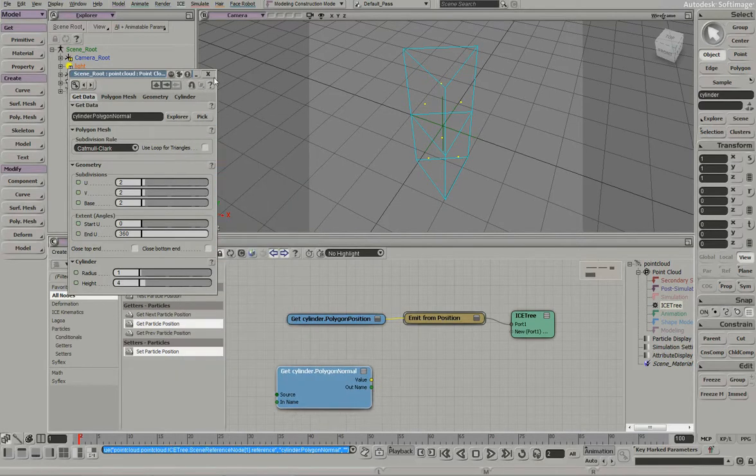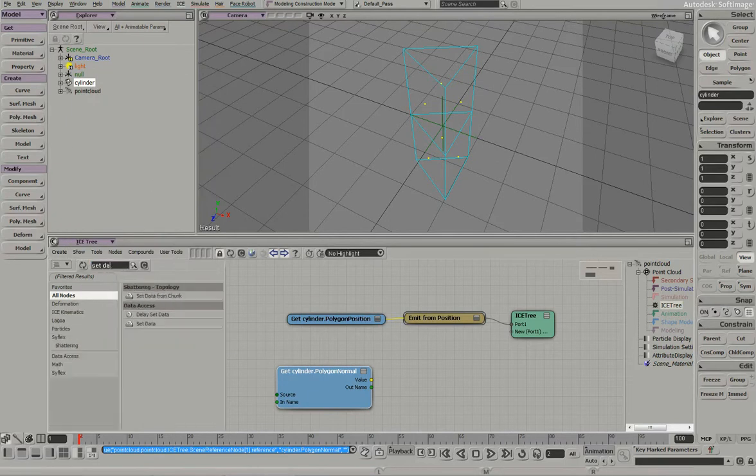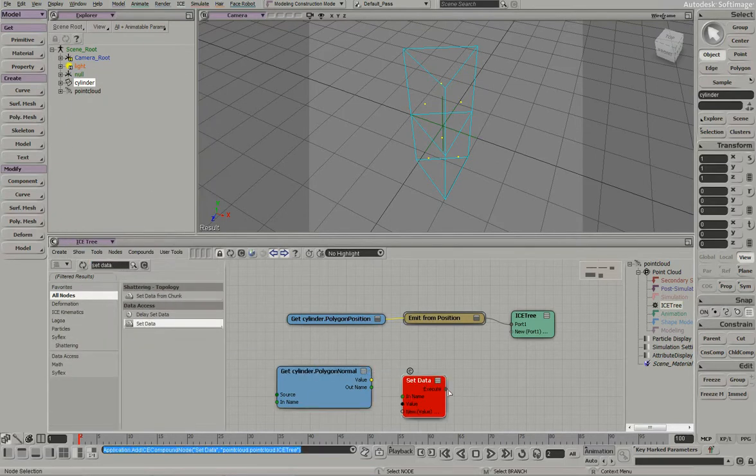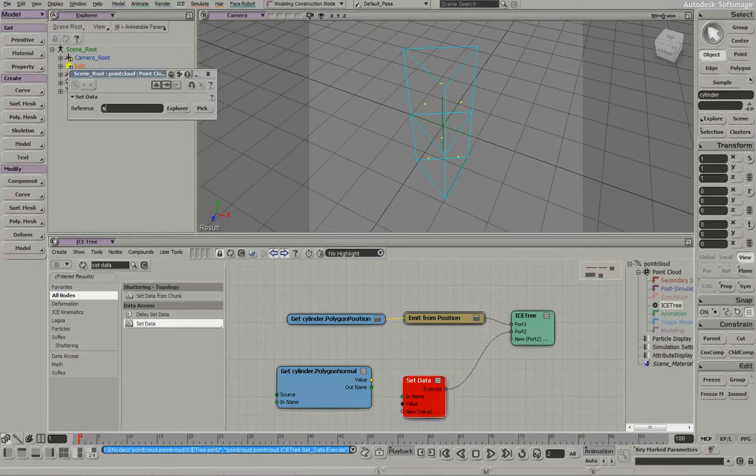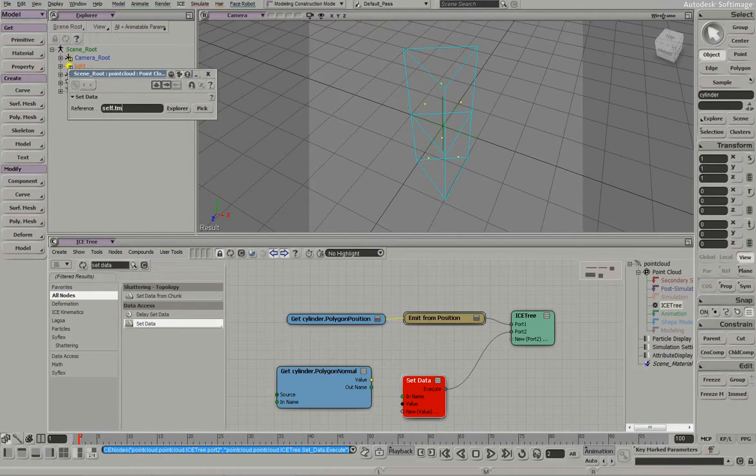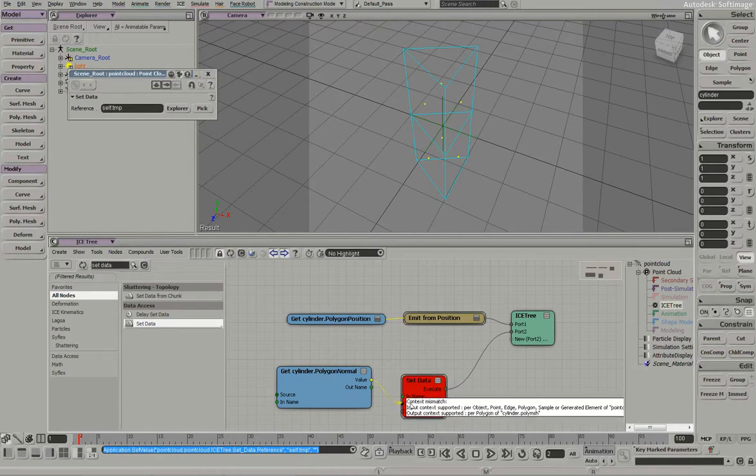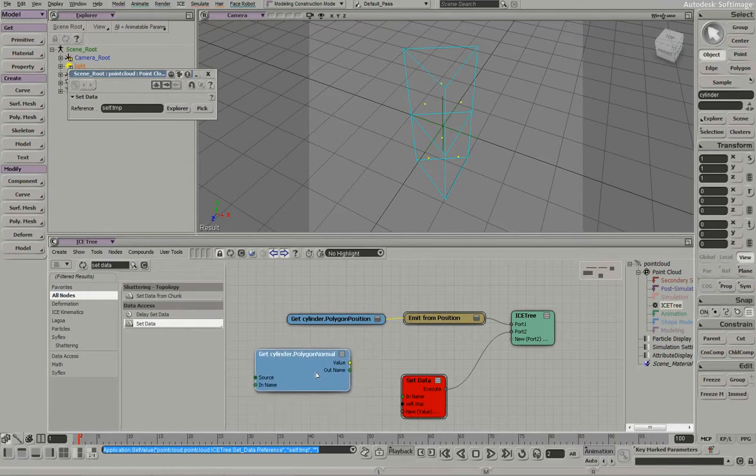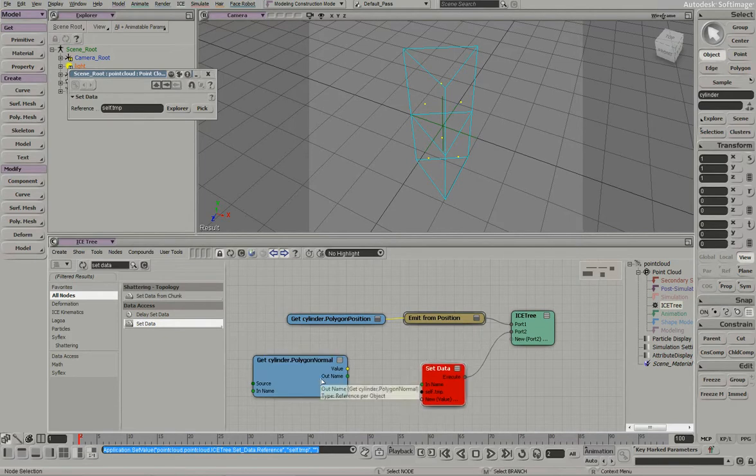We'll grab a set data, we'll plug that in. Call this self-temp and we'll try to plug that up. It's not going to let us. It's not going to let us because this information is outside of the particle system.